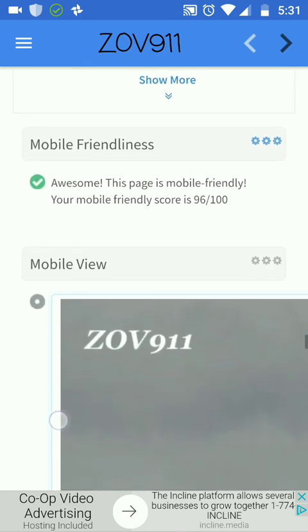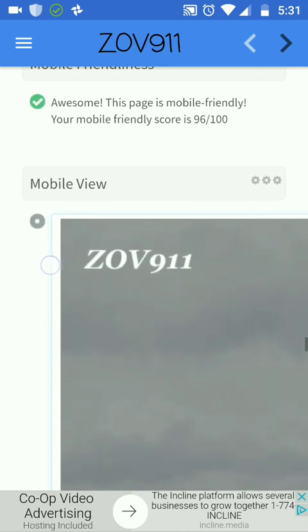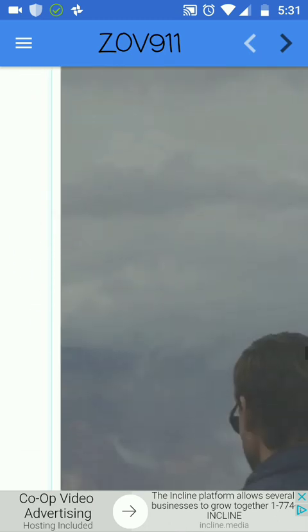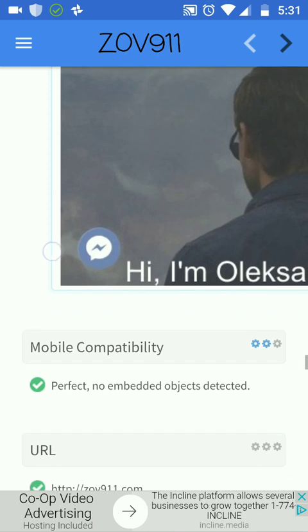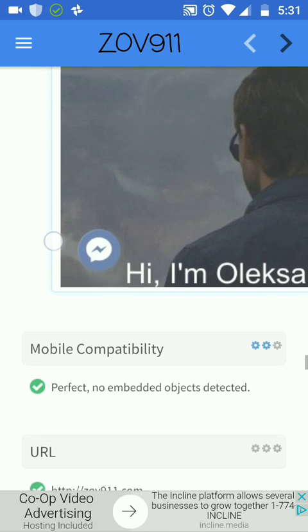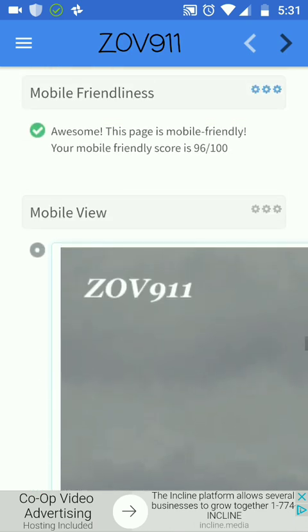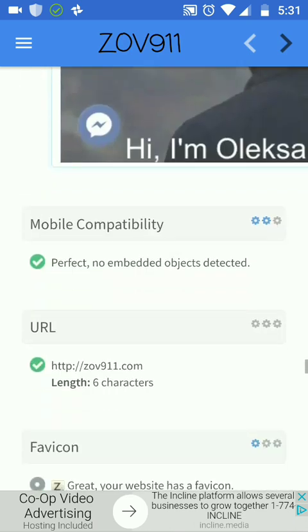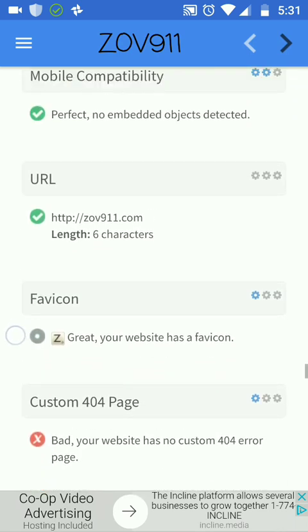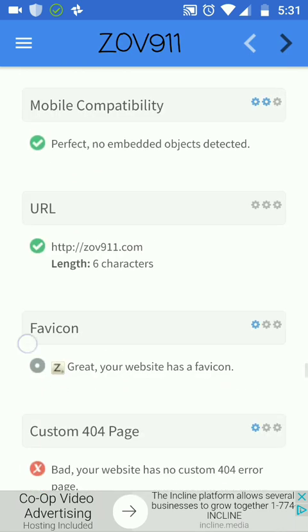Mobile friendly: your mobile friendly score is 96 from 100. Yeah, it's true — there are some elements I need to fix. Just one element and it's gonna be 100, but still that's a good score.